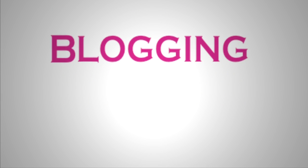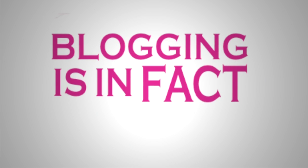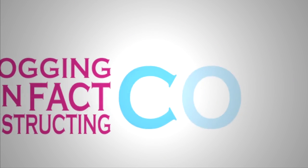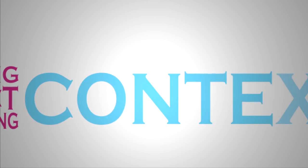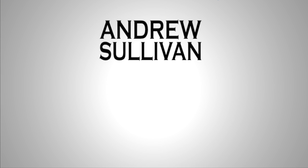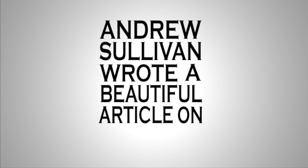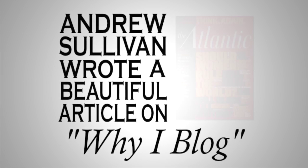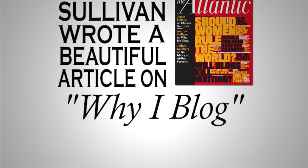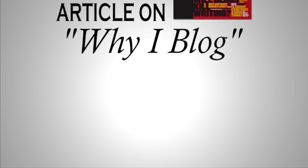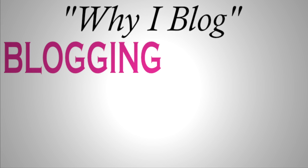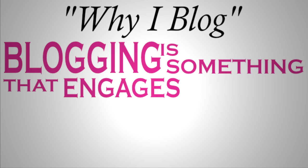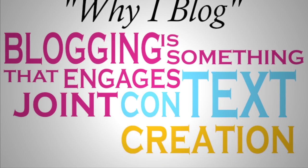But, you know, there's also consider blogging. You know, blogging is, in fact, in a very interesting way, constructing the context as much as content. I'm very struck by Andy Sullivan. And he wrote a beautiful article on why I blog at Atlantic Monthly. Let me just read a little bit of it. From his point of view, blogging is something that engages what I would call joint context creation.